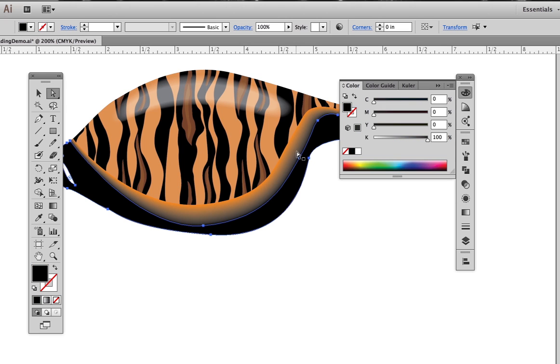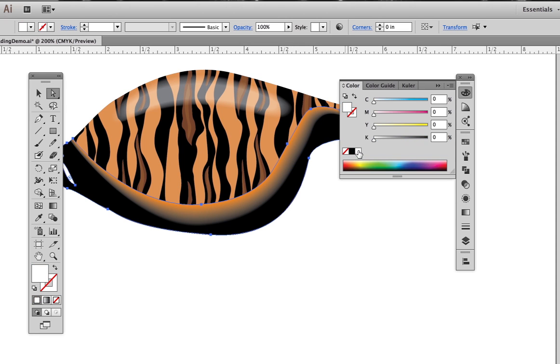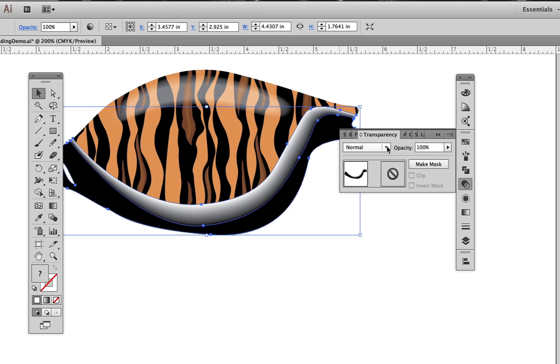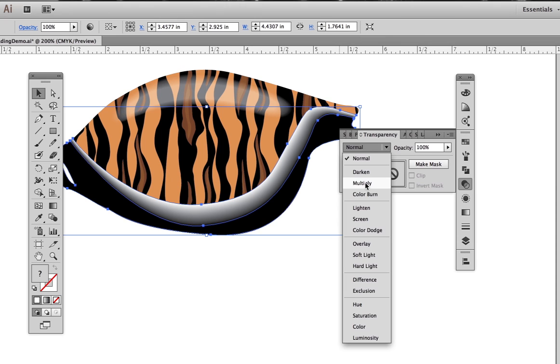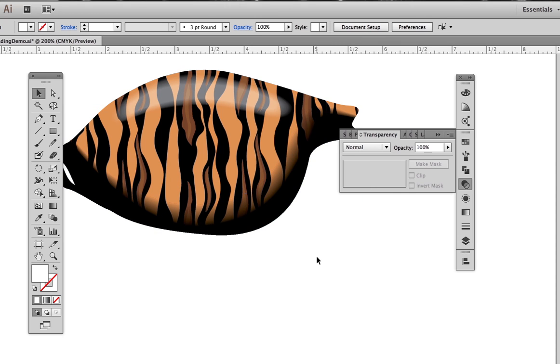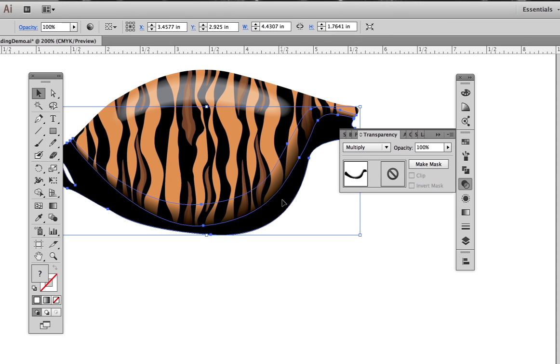We assign the color black to the small blend shape and white to the big blend shape. We don't have to set the white to transparent because setting the blend mode to multiply will automatically make the white transparent.